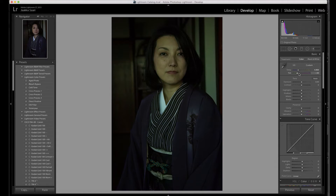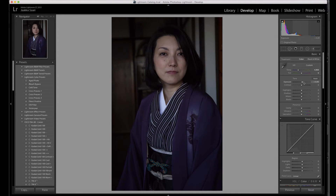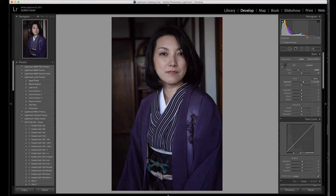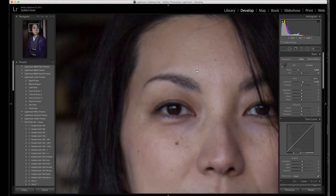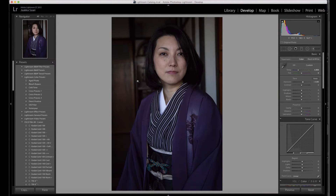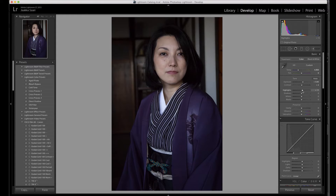I'll go with auto white balance since I like a little bit of warmth. We also have the tint slider which can correct color casts, but normally we don't need to touch it. Then we have a bit of underexposure here, so I'll crank the exposure up a little — checking the histogram to see where we are. That's a bit too much, so I'll pull it back to something like this. I'll also bump contrast up slightly — maybe plus two — and check the highlights, though I don't touch those that often.